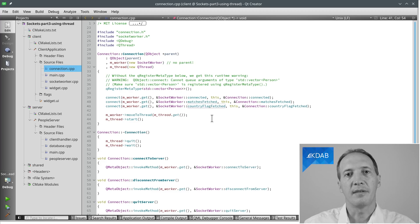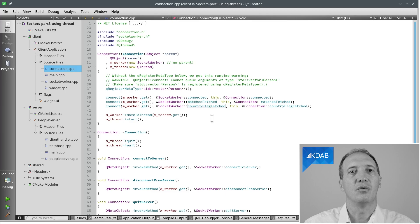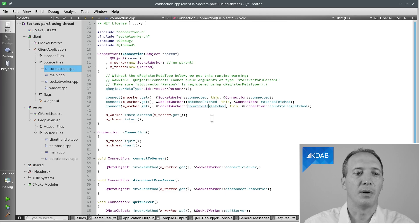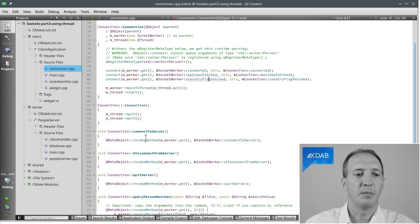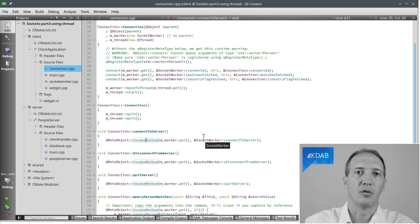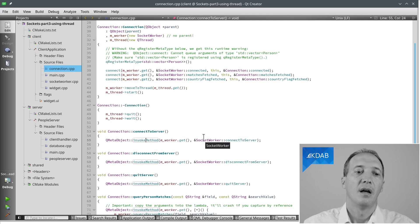And this time, when the GUI asks us to connect to the server or to send a command, we'll do that by simply delegating to the worker, which we do with the invoke method.